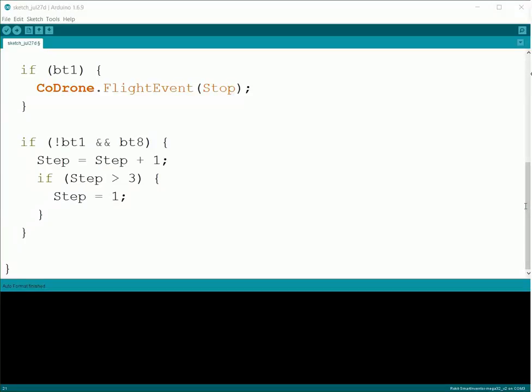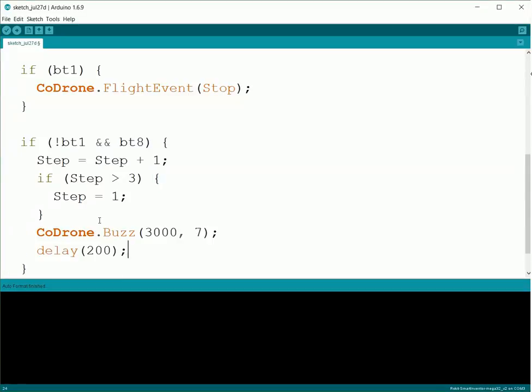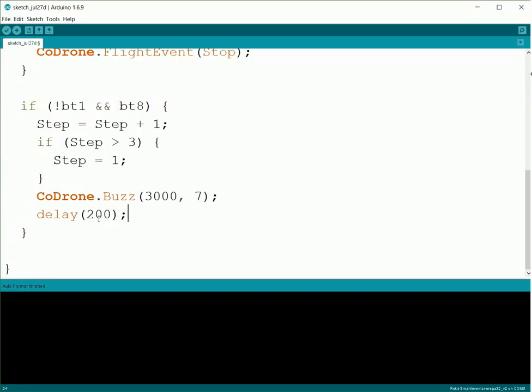Then just to let us know that we're actually pressing the button, we're going to add a little buzz and a bit of a delay so we can have some audio feedback knowing that we're hitting the button.